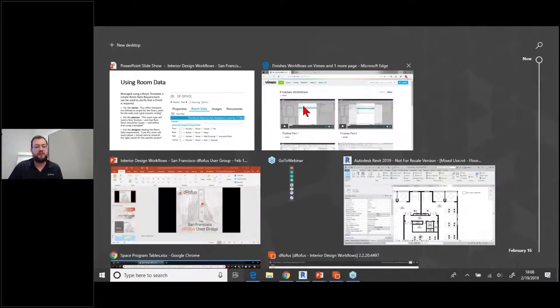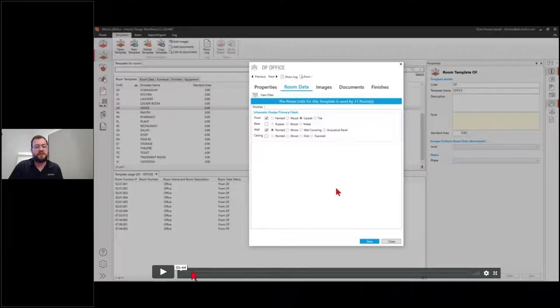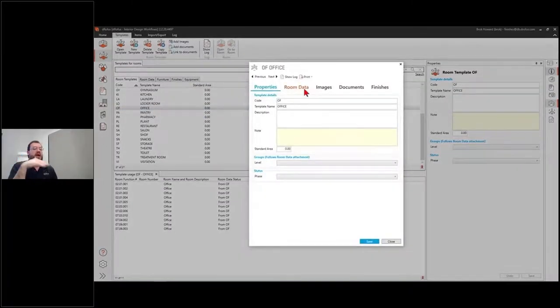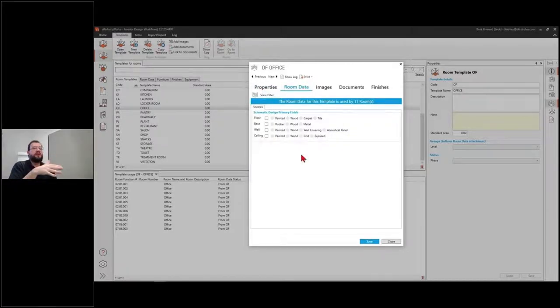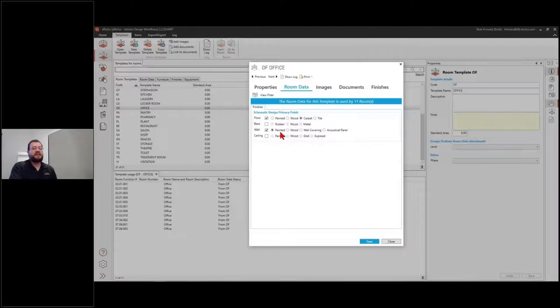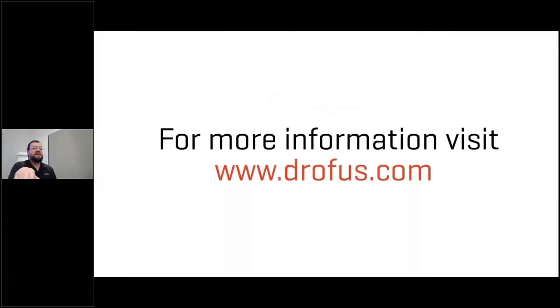Here's a video example. As an owner or planner, I use a room template to define these standards. I simply go into a room template — in this case an office — and specify that there will be a floor finish and it needs to be carpeted. In a couple of clicks I've used the form to define the requirements. This office standard is being applied to 11 rooms at once — in about 30 seconds I've defined finish requirements at a schematic design level and can update all rooms by modifying the template.